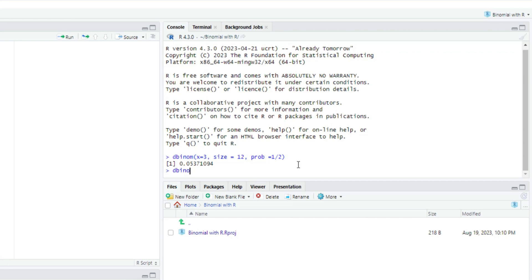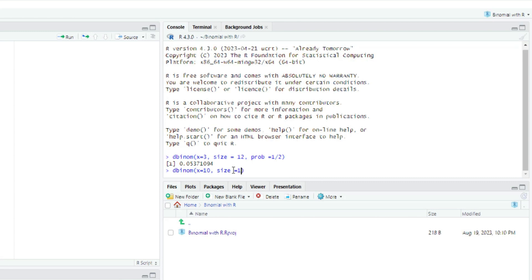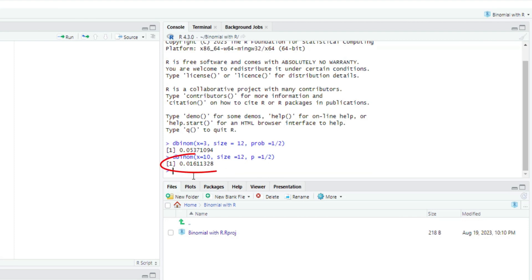I can also try dbinom with x equals 10, size equals 12, and probability p equals 1 over 2, and it gives me the answer as 0.0161328.